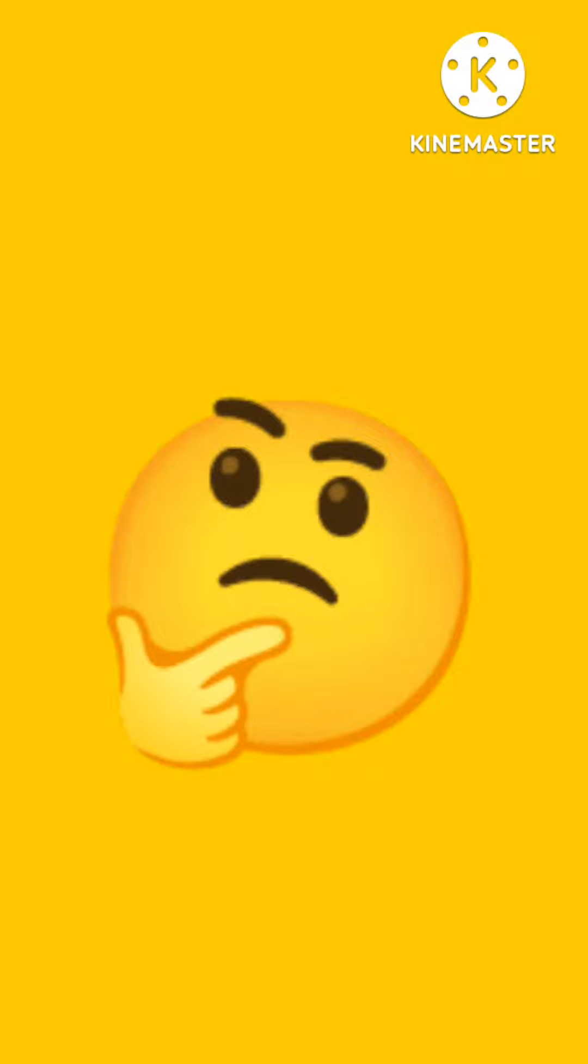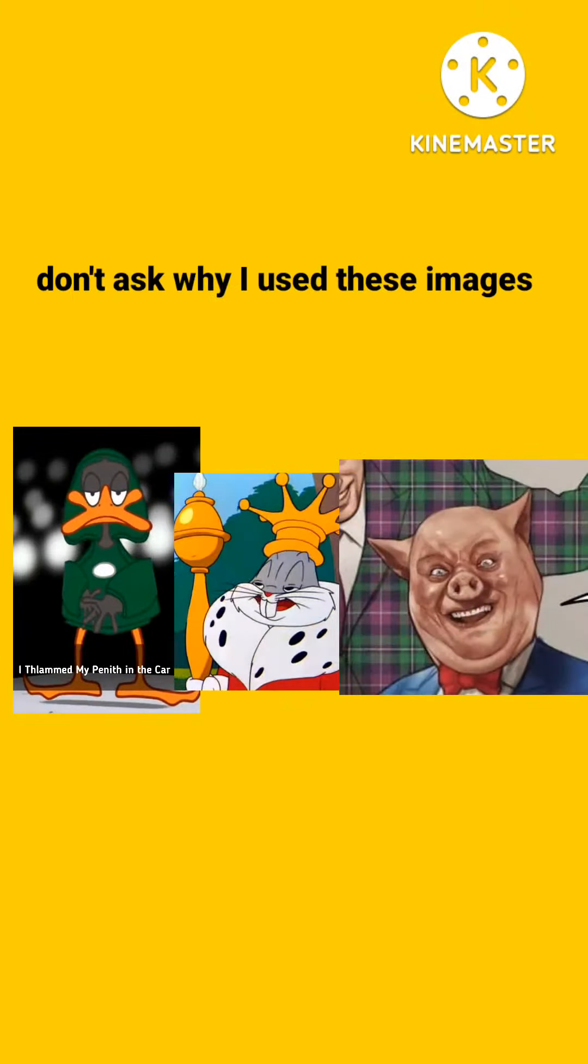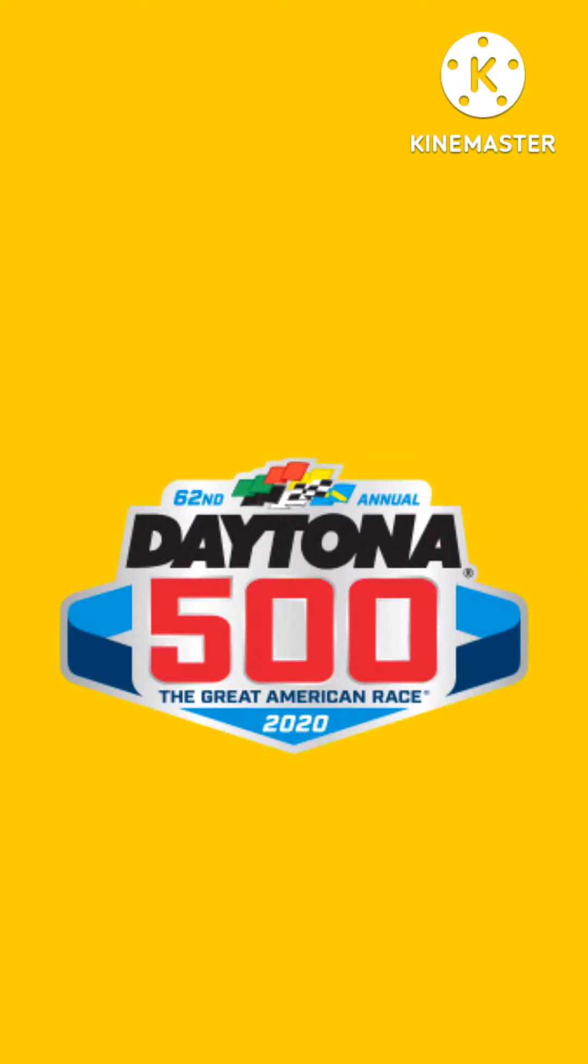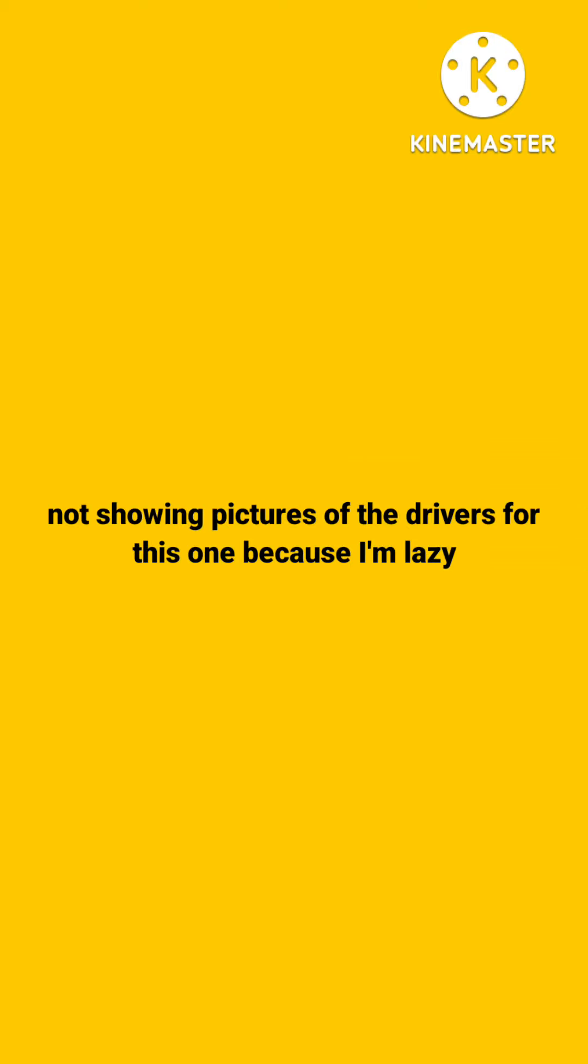But just imagine what it would be like if Looney Tunes Back in Action actually was successful. Then we would see popular Looney Tunes characters like Daffy Duck, Bugs Bunny, and Porky Pig possibly race at the Daytona 500 with Jeff Gordon.